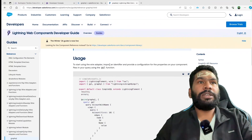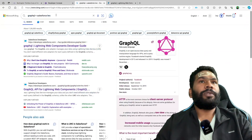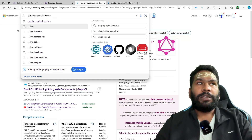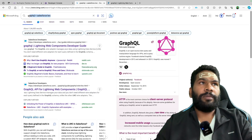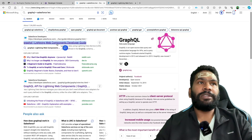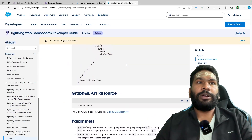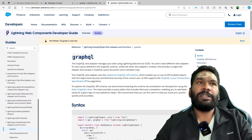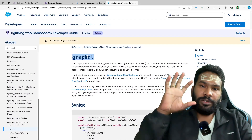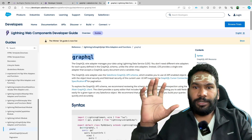Let's quickly go to the documentation first. You can search for 'graphql salesforce lwc' and the very first link will land you on the relevant page. As discussed, GraphQL is basically a wire adapter in Lightning Web Components — it is a method which accepts the GraphQL query that we have already seen and gives you the result.